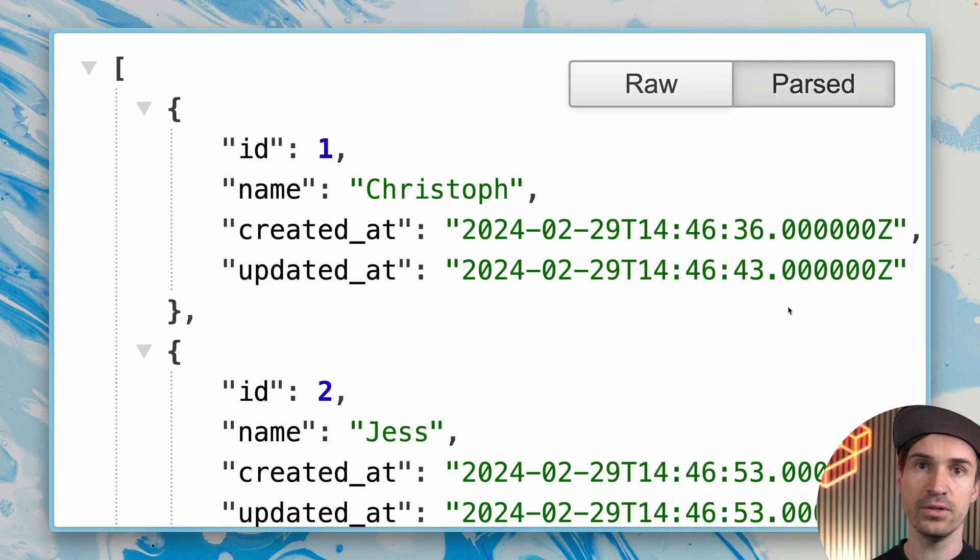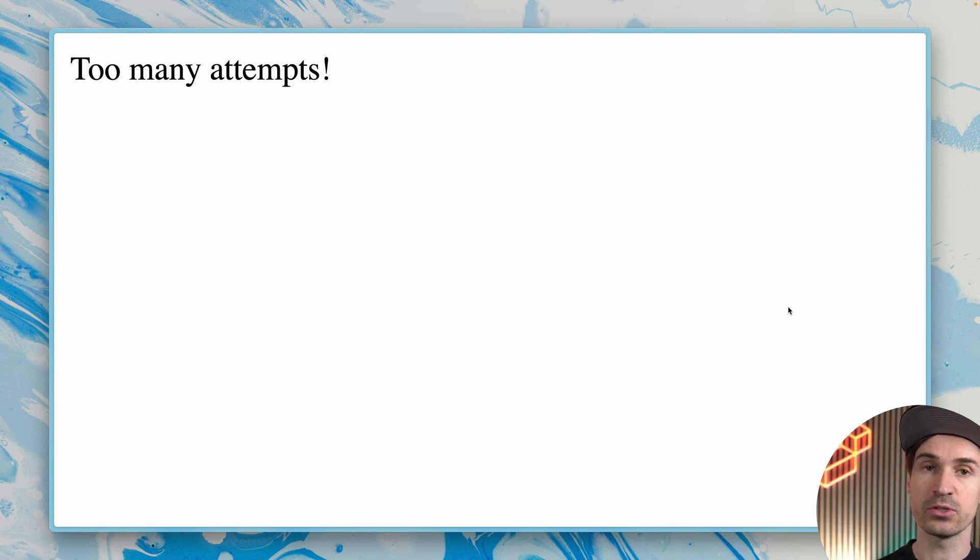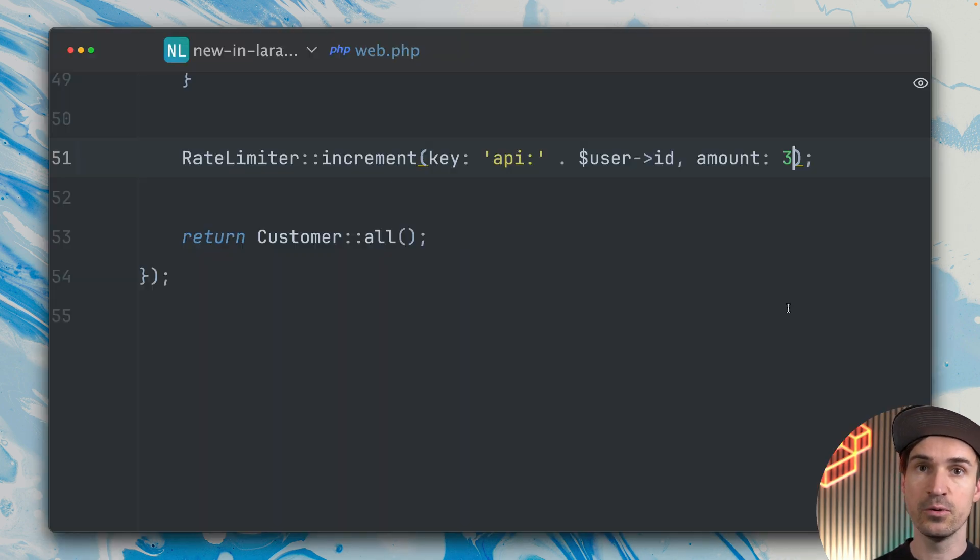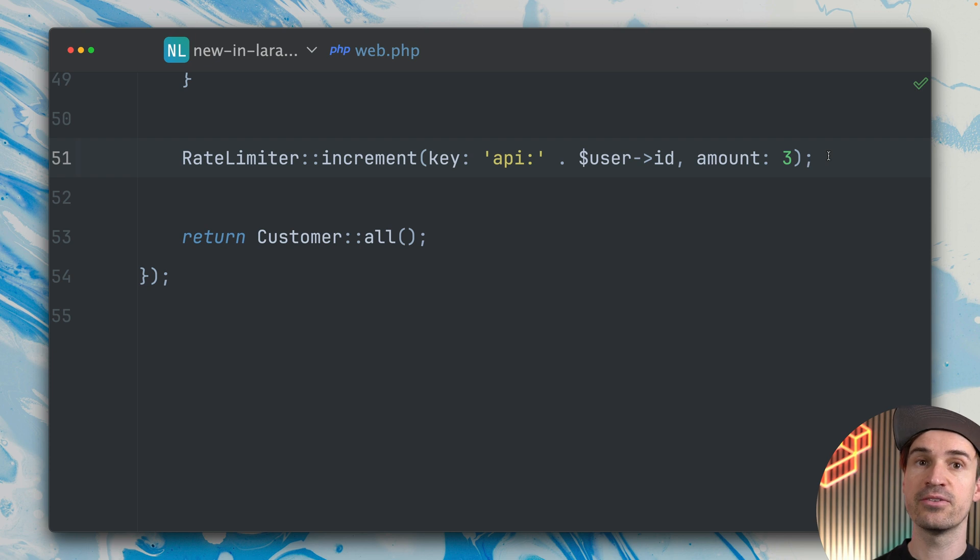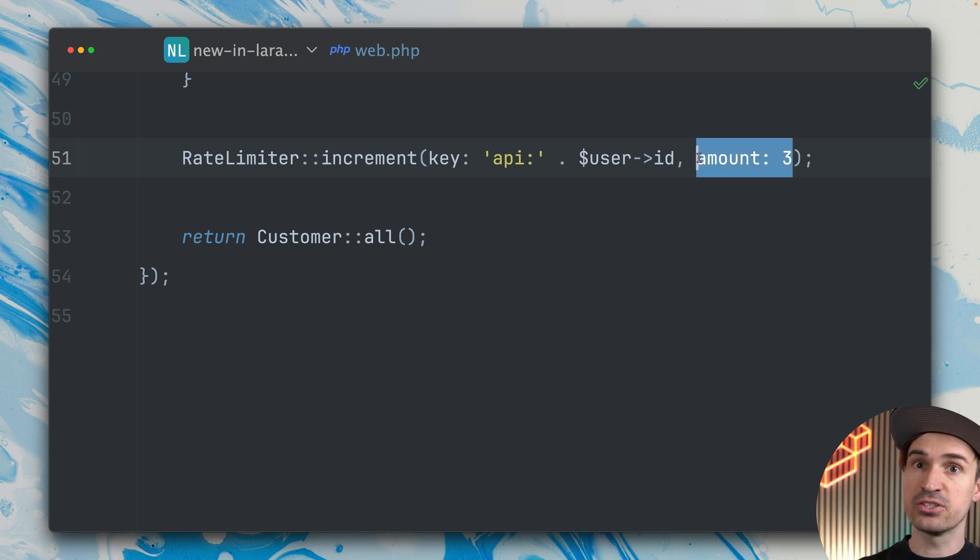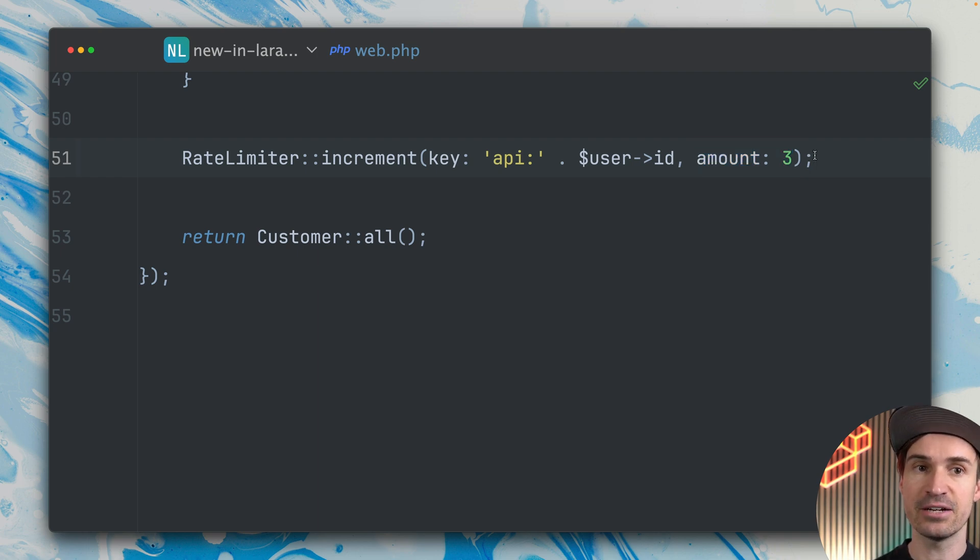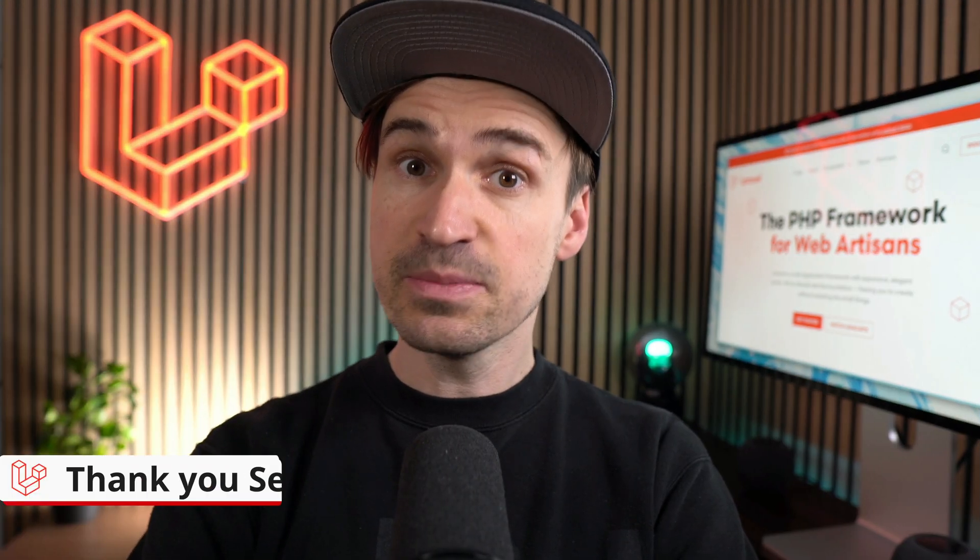Let's try it out in the browser, but first we need to clear the cache to be sure. Let's try it out. So one, two, three, and yeah, too many attempts now already because we use the increment method, which is pretty cool. Now you can define by how much you want to increment the limit—sometimes it's just one, but sometimes it's more and you can define it yourself. Thank you Sebastian.